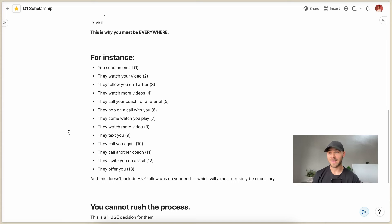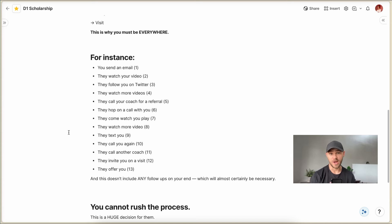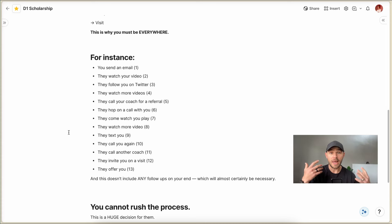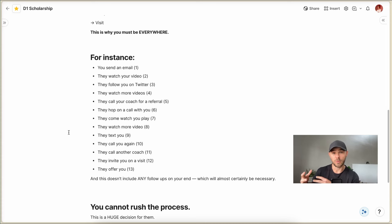In those many months, you might rack up 10, 20, 30, 40 impressions with a coach over that period of time. 13 would be pretty short. It would actually be pretty short.